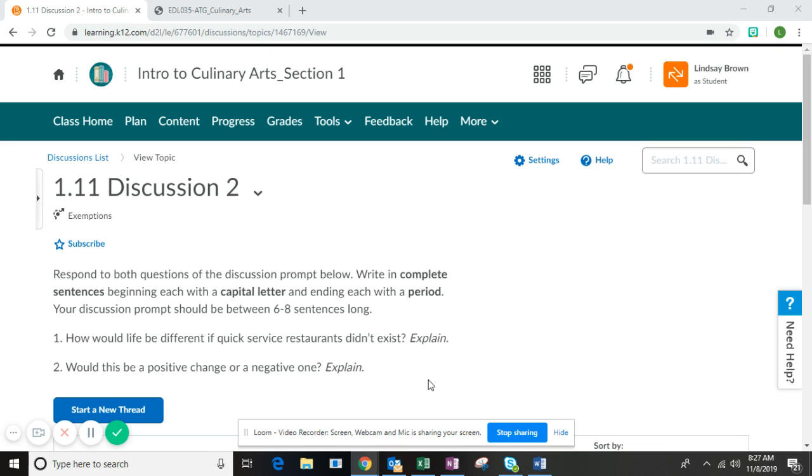So you are at the end of unit one where you learned about the history and development of the food service industry. You learned about some current trends in the food service industry, and now it's your job to respond to the discussion prompt.